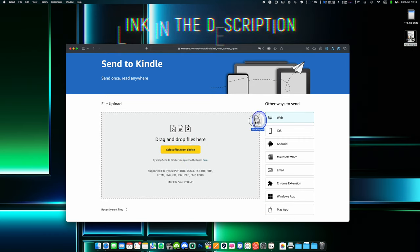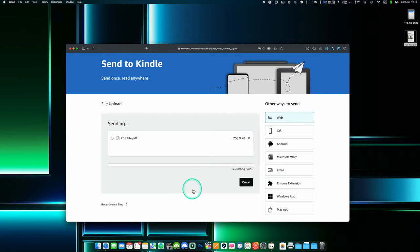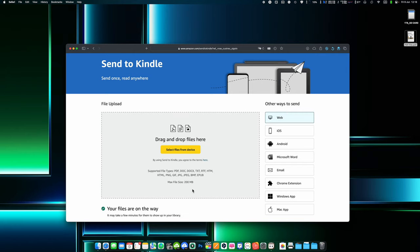Select files from your device or just drag and drop them. Click on the send button. Wait a few seconds and your file will be sent to your Kindle.